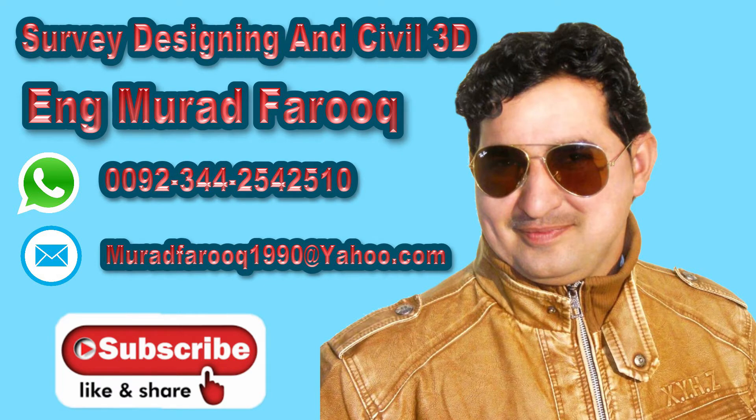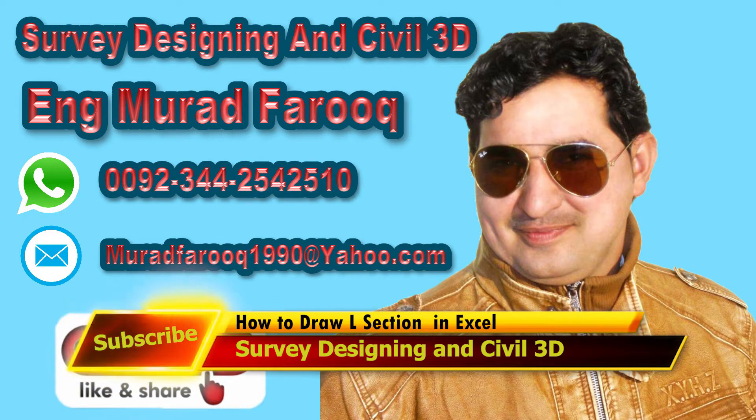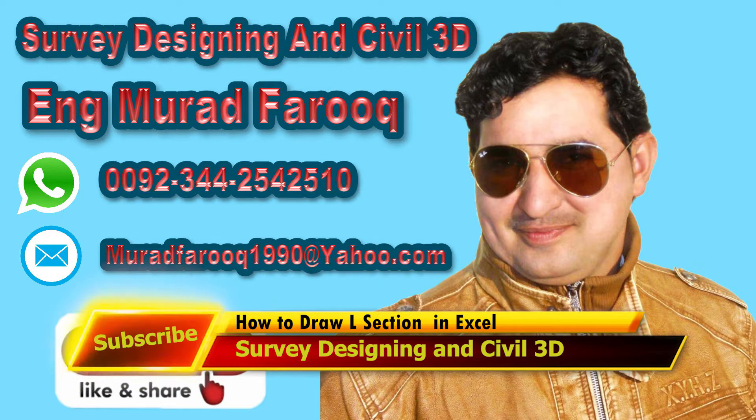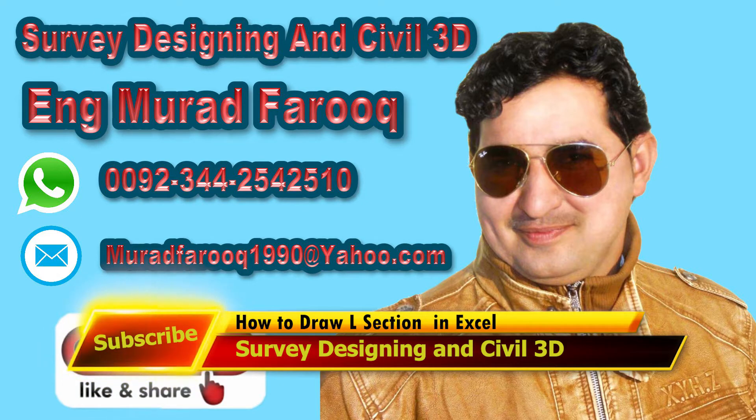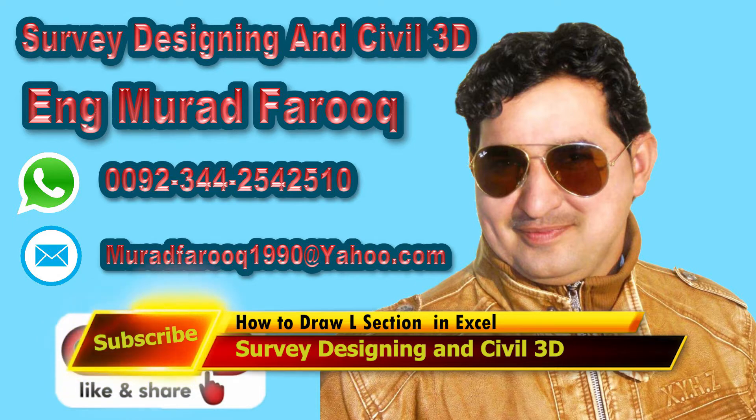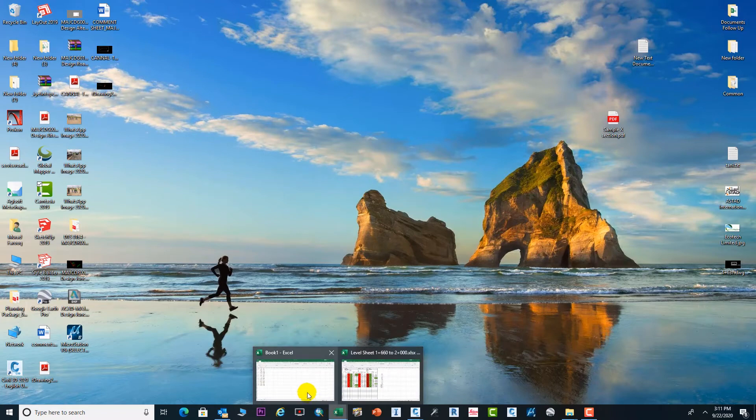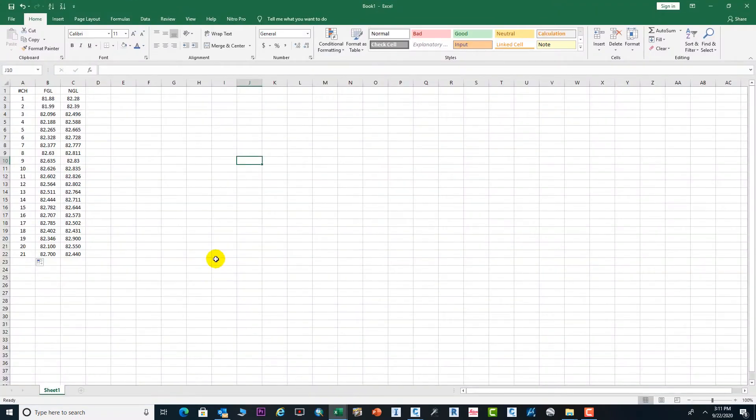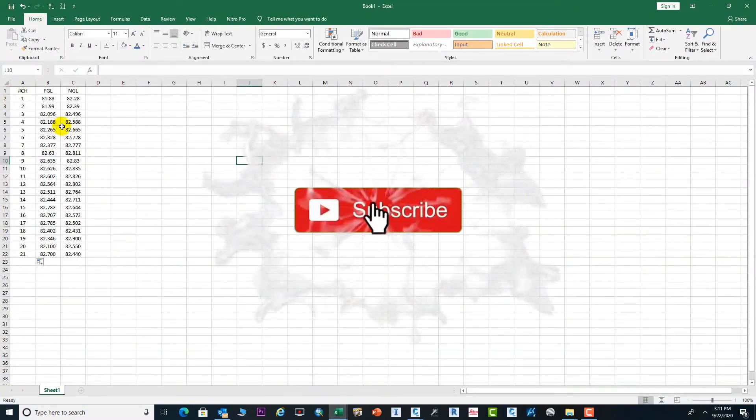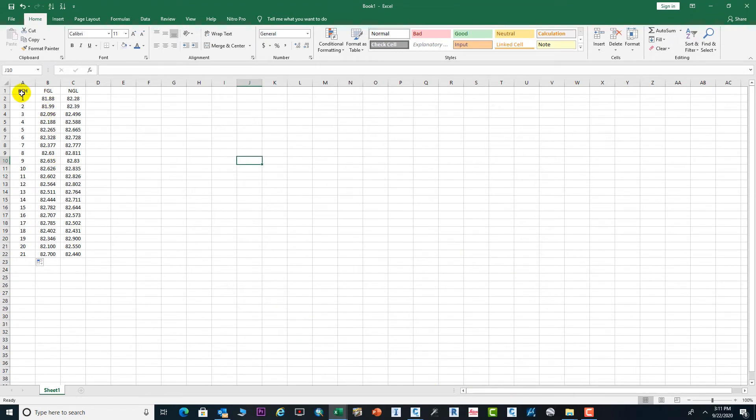Assalamu alaikum dear friends, welcome back to Survey Designing and Civil 3D video series by Murat Farooq. In today's video tutorial we will learn how to draw long section in Excel. If you have any question or comment, please drop it in the comment box and I will try to reply on time. Please subscribe our channel before we start the video.